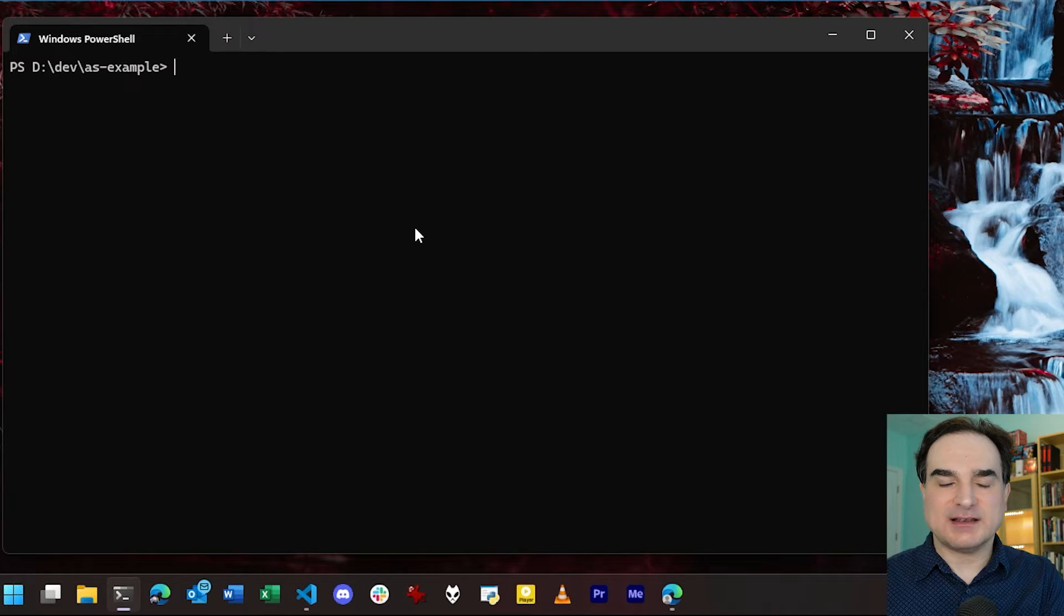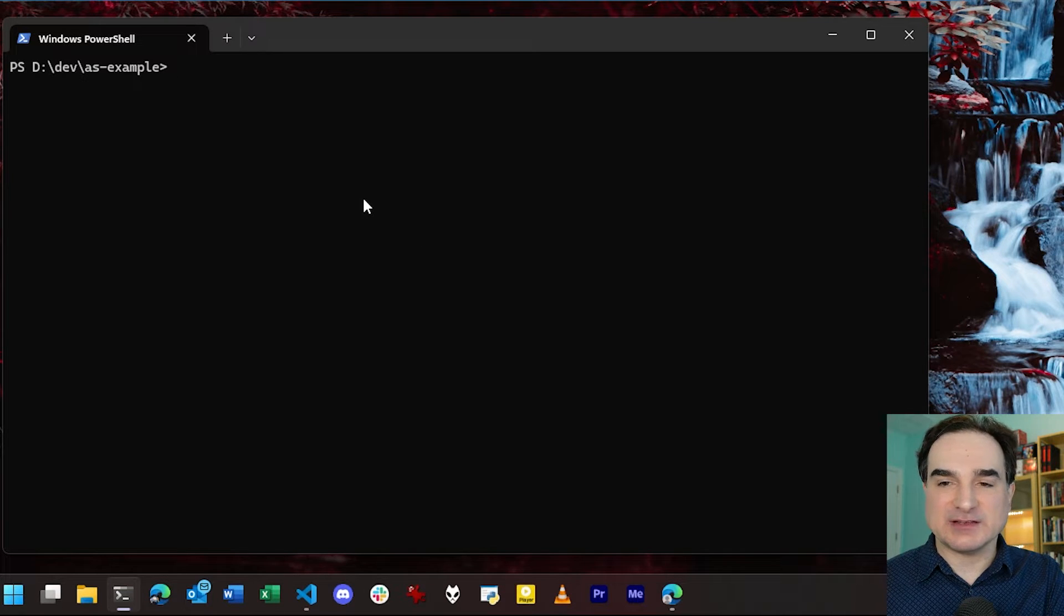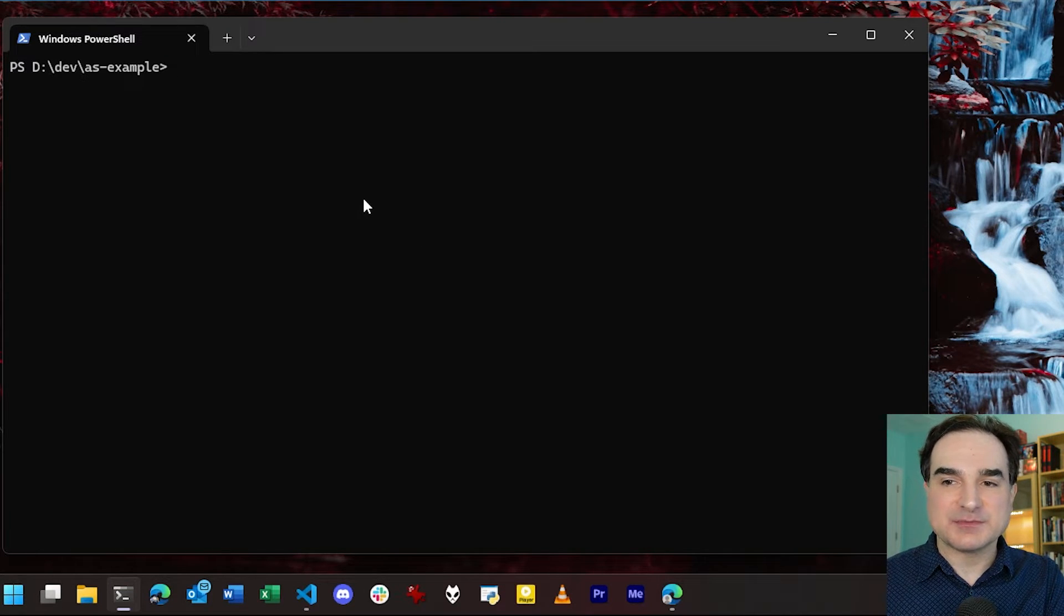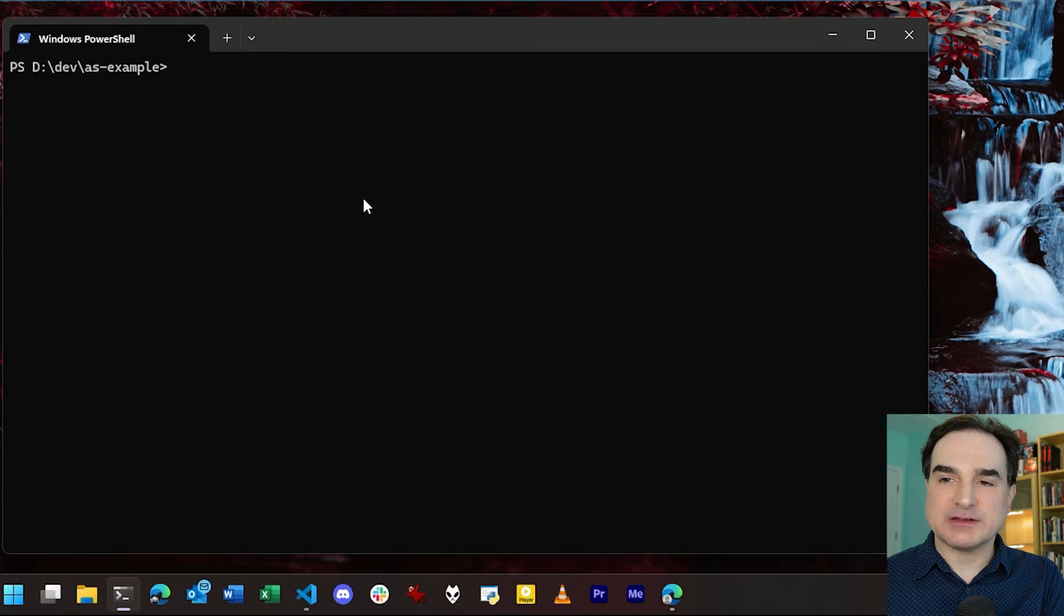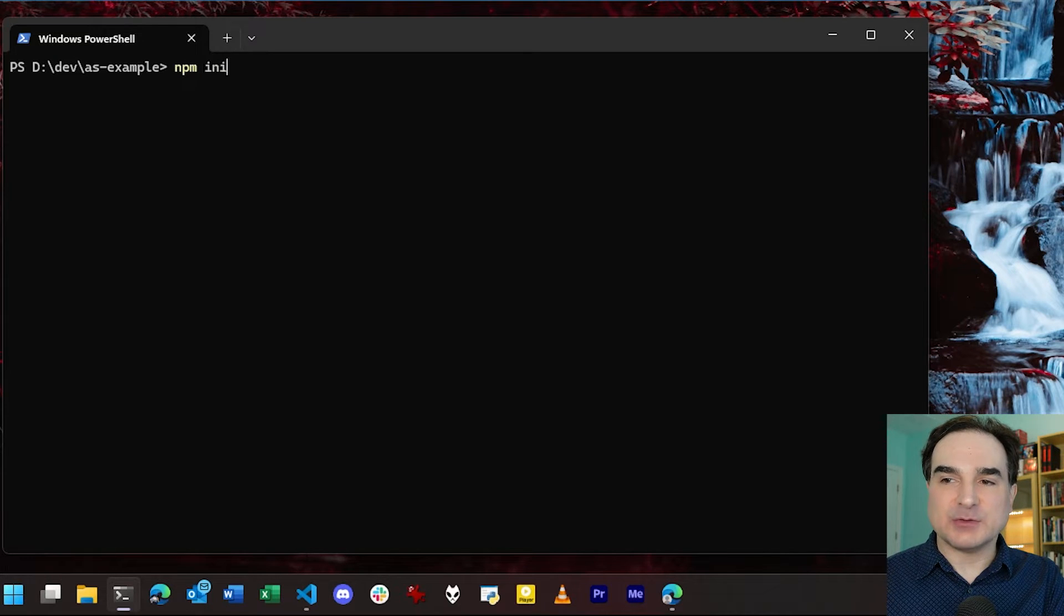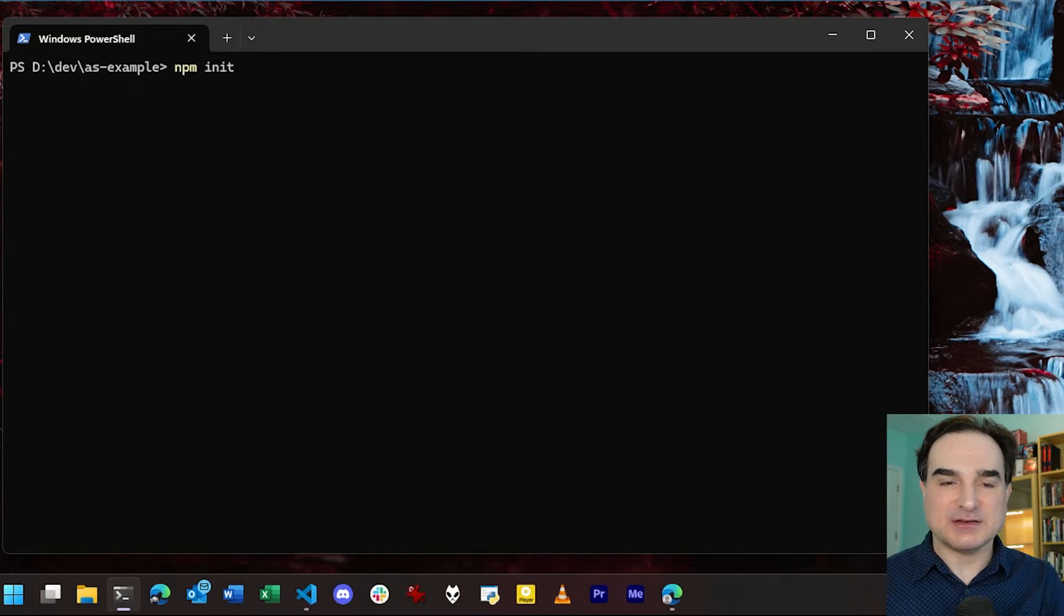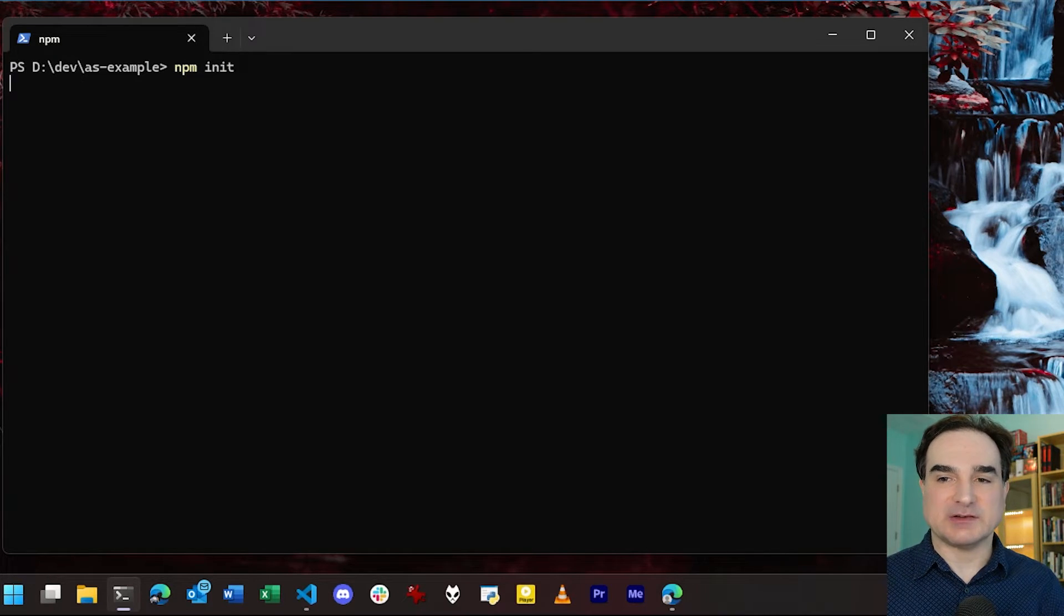Now, to set up AssemblyScript, first you're going to need a Node.js installation. So create a new directory, and with Node, we type npm init to get a new Node project started.